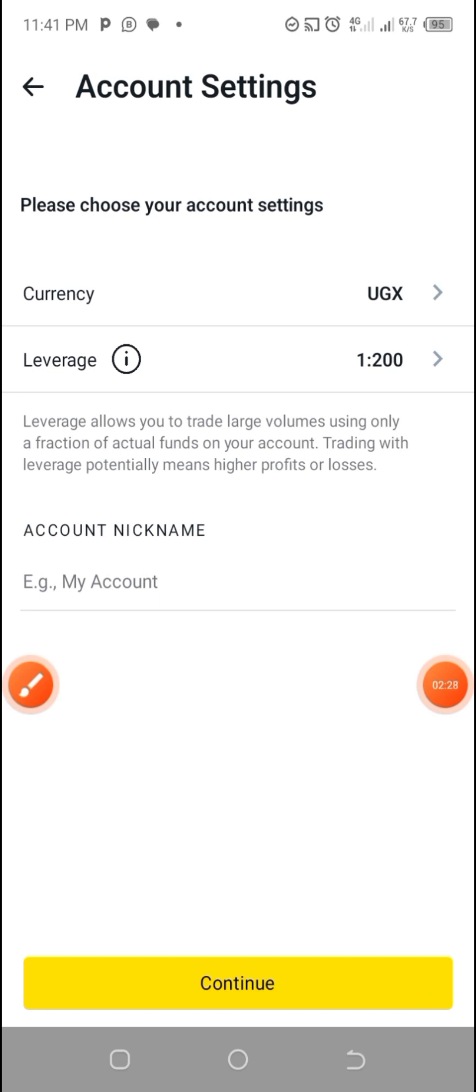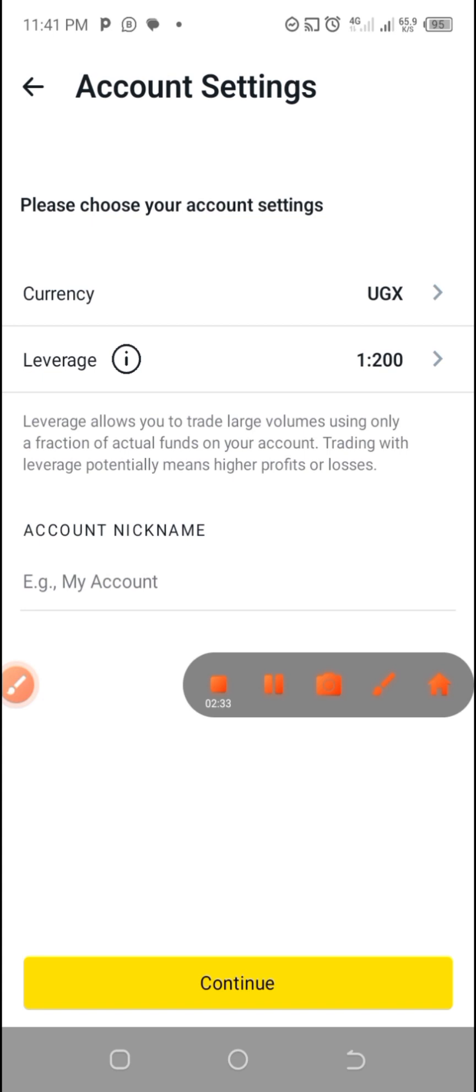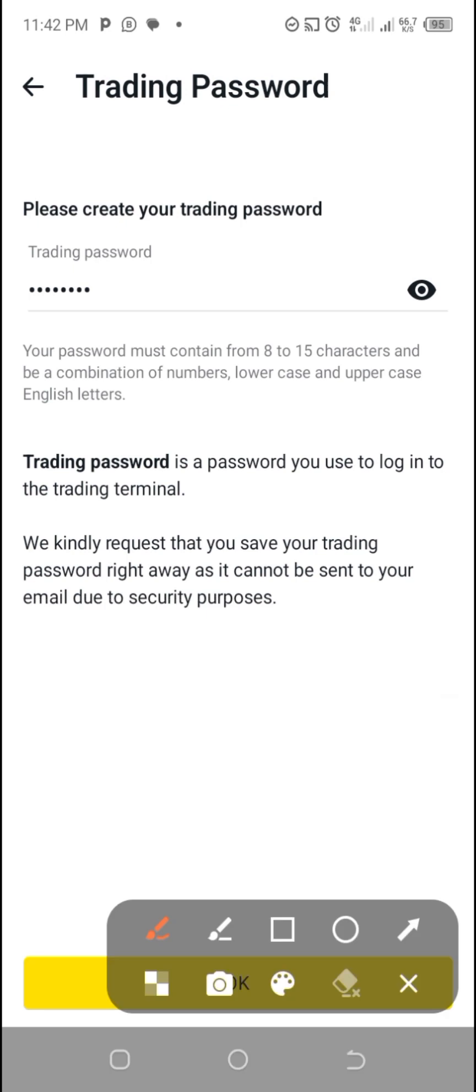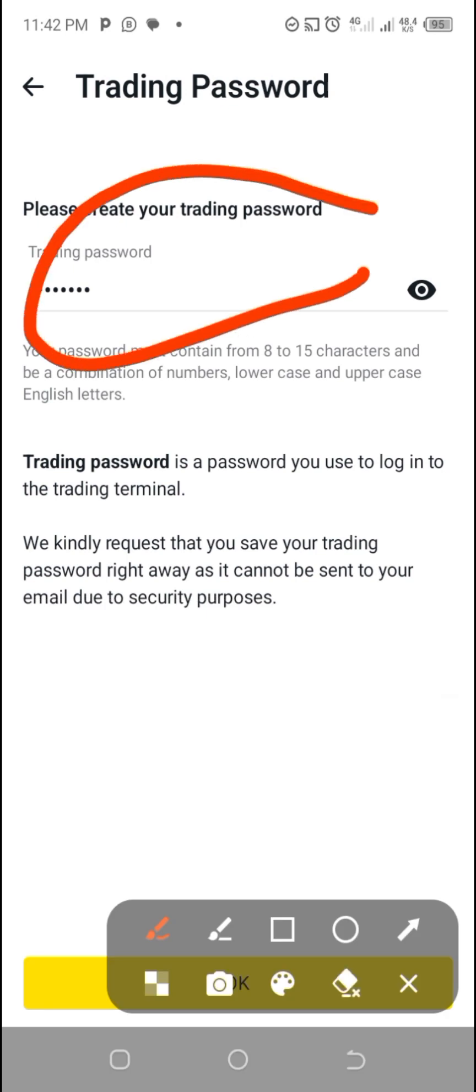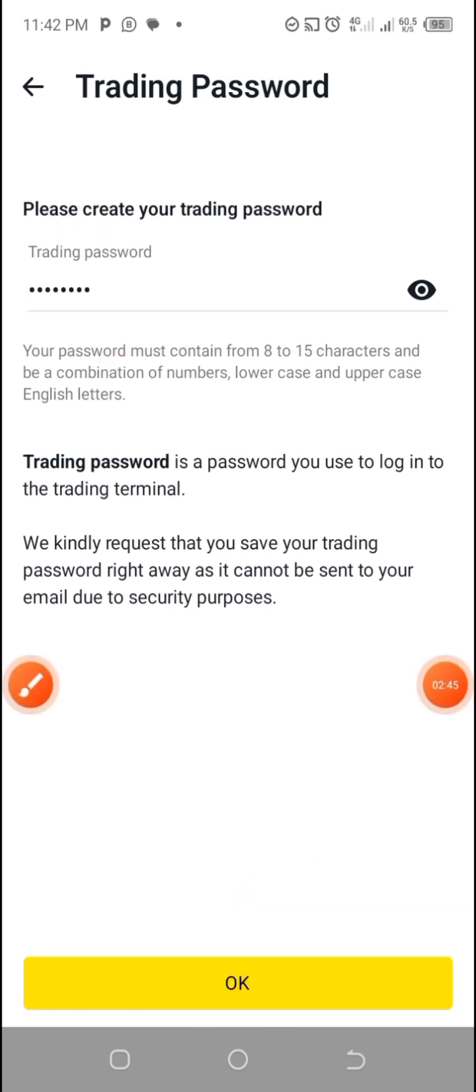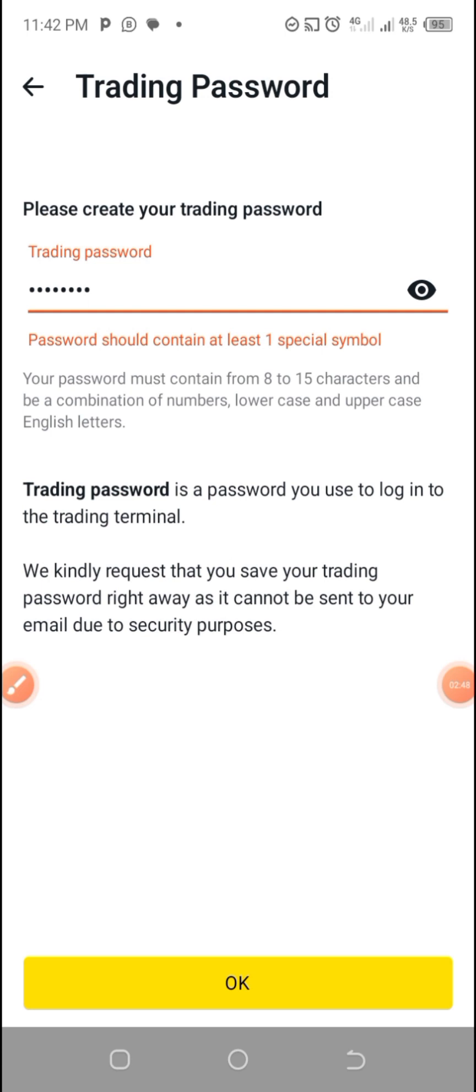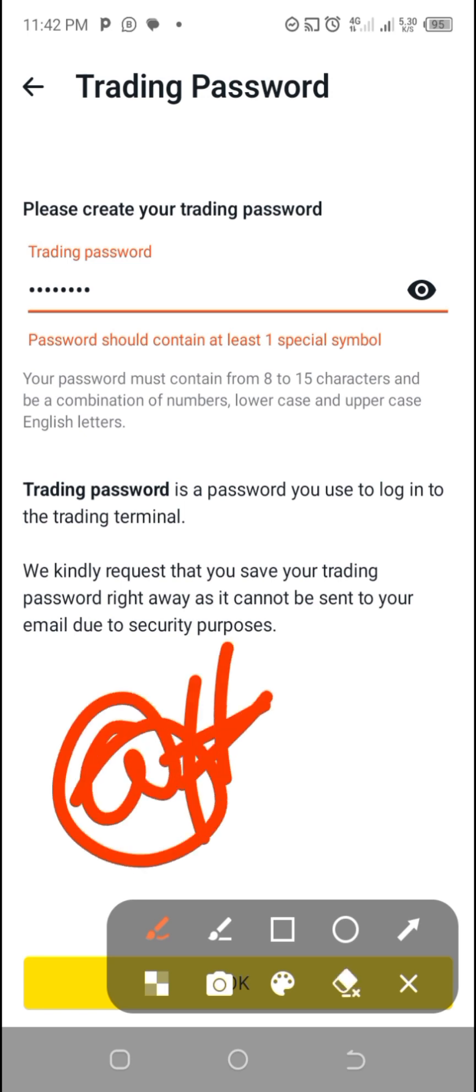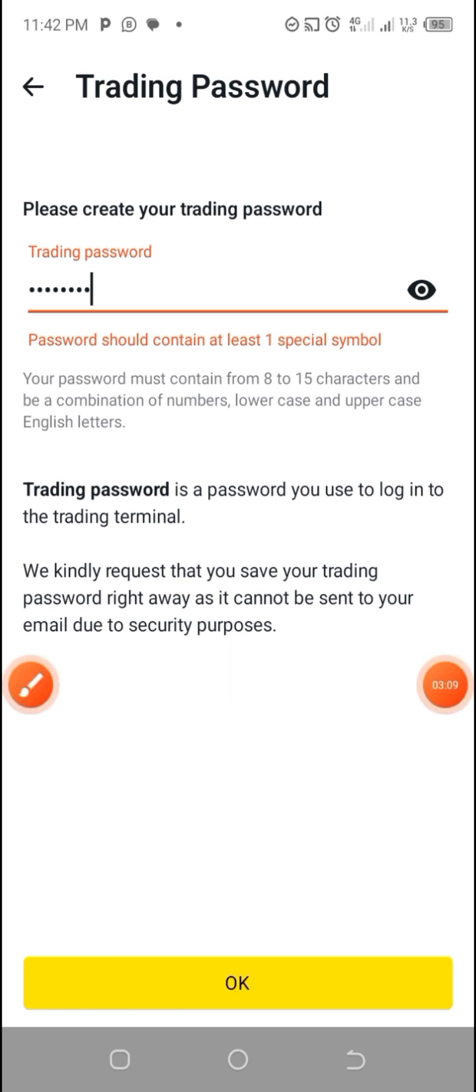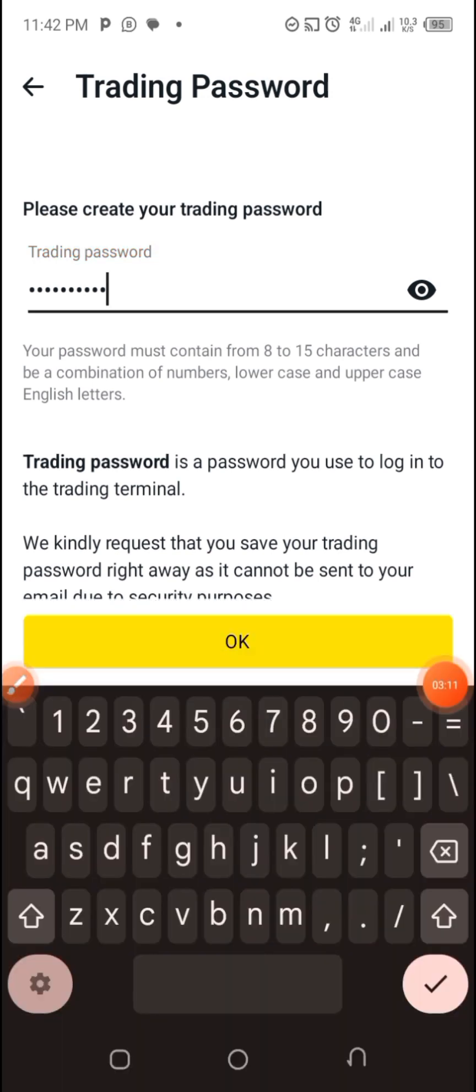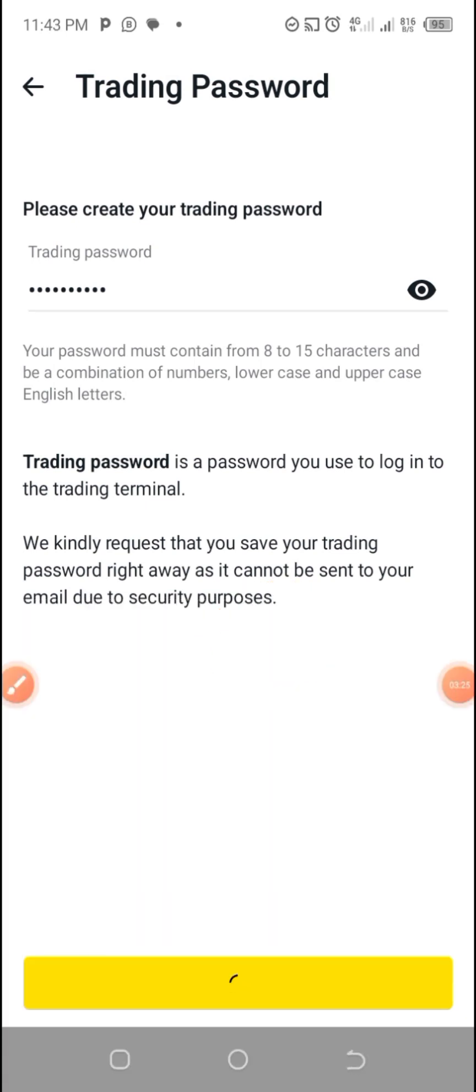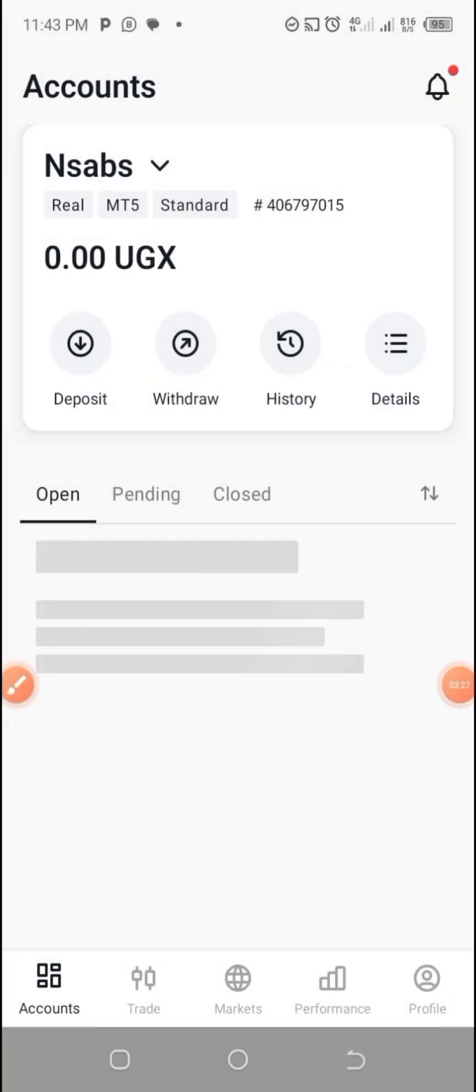Then thereafter I'm going to click on continue, but I don't want you to see my nickname. After clicking continue, you are going to be required to enter the password. You can also click OK. Must contain at least one special character, so let me include the special character. The special character can be like hash or slash.